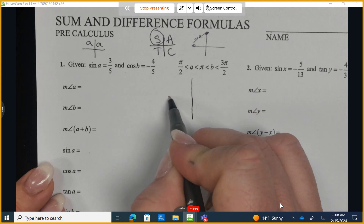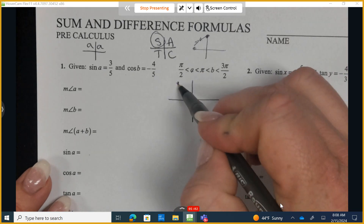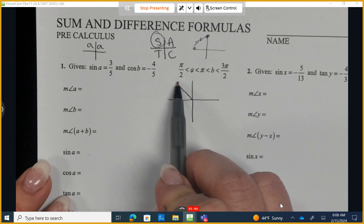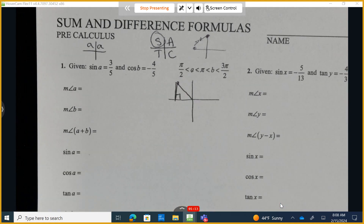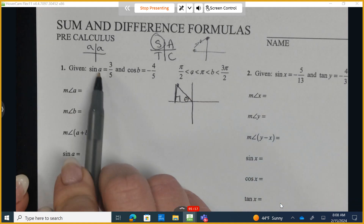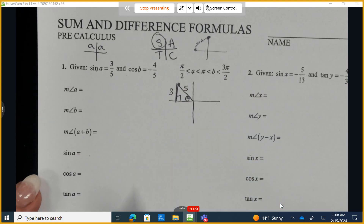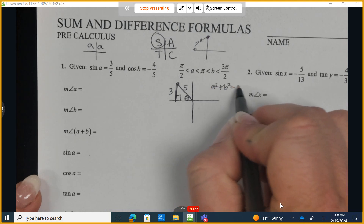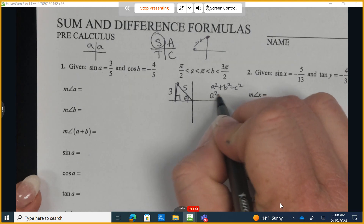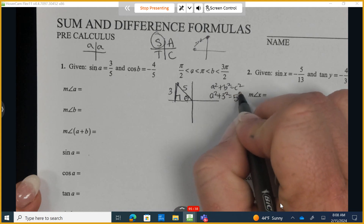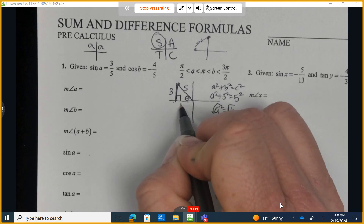When I graded the unit 10 exams, a lot of students made the mistake of drawing the triangle back to the vertical axis instead of the horizontal axis. We always go back to the horizontal axis no matter what quadrant we're working in. The sine is opposite over hypotenuse, so this is 3 fifths. Using the Pythagorean theorem — or recognizing this is a 3-4-5 triangle — the missing side is 4.